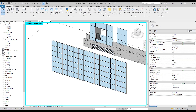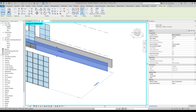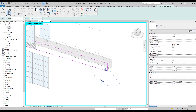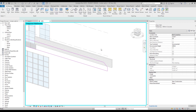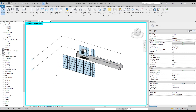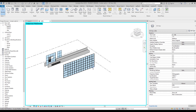This is the same principle as a regular wall — if I select a wall, I also have 'Edit Profile' here, and it works almost the same way. You also need a closed boundary, and only after that will Revit create the shape for you.